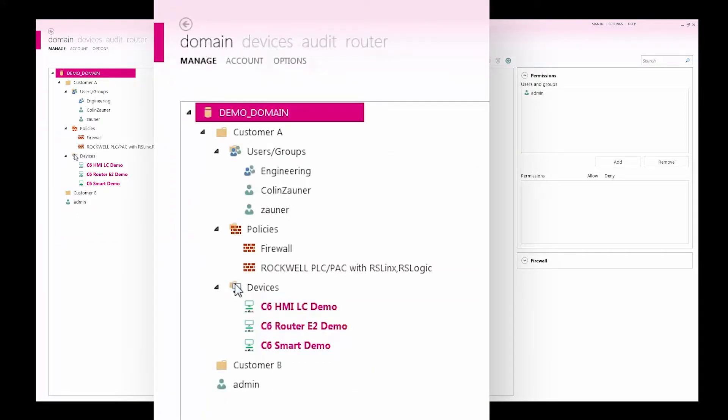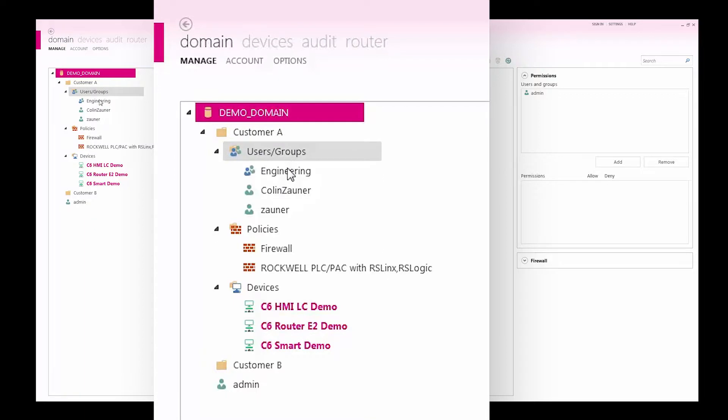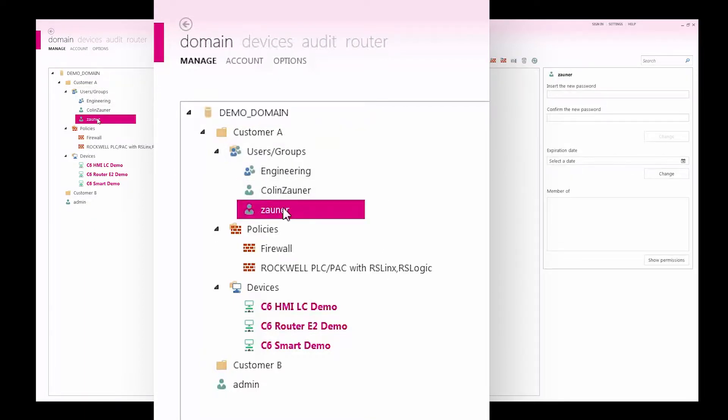Folders are used to organize and structure the contents of the domain. Each folder and device can be assigned users and groups that can access the remote machine network with a username and password.